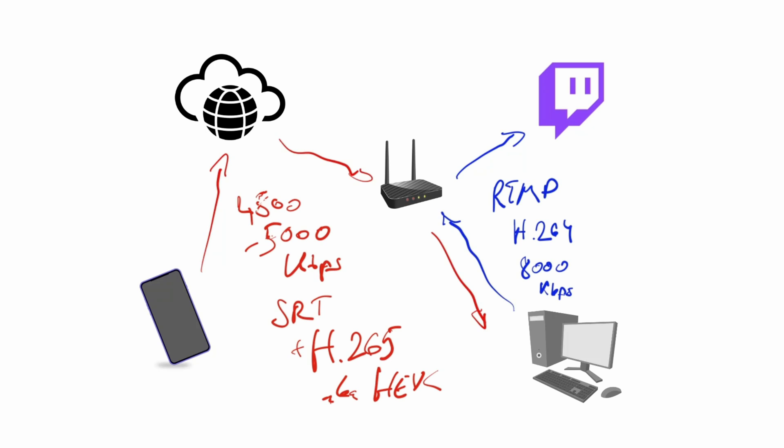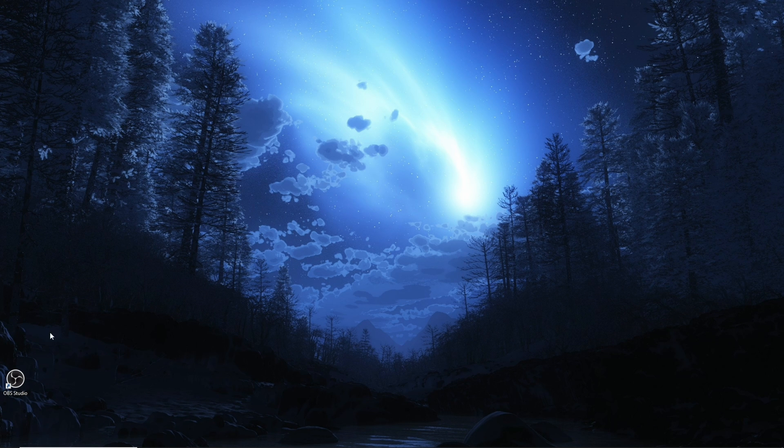Basically, 4,500 to 5,000 kbps of SRT plus H.265, also known as HEVC, will give you the same image quality as the 8,000 that you're sending via RTMP and H.264 to Twitch. Also, SRT has a fixed latency, so you don't suddenly get a massive delay because your network quality varies. It copes much better with the mobile connection and that is one more reason why we picked this type of setup.